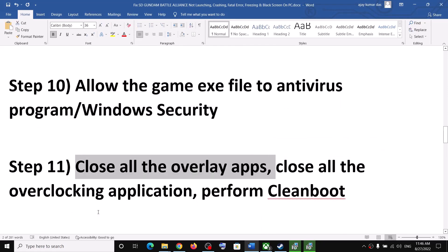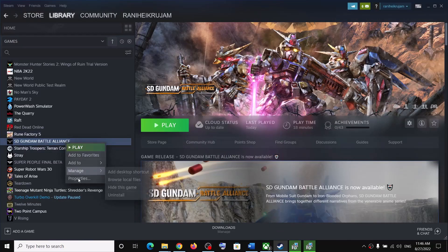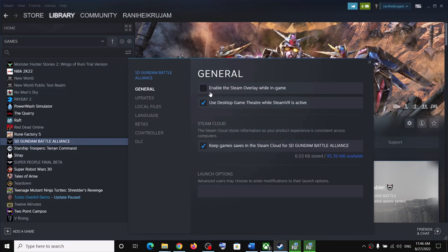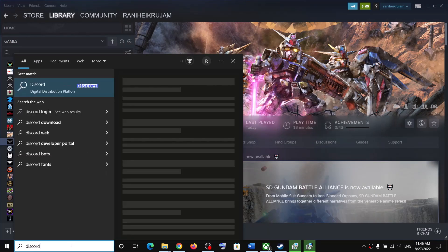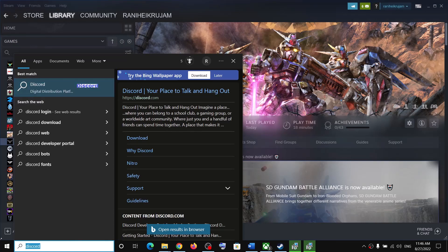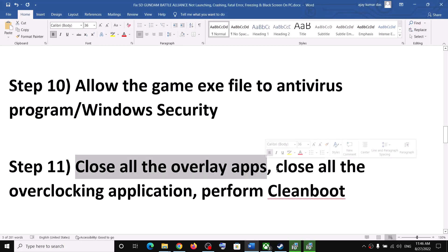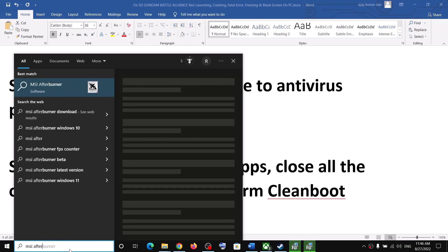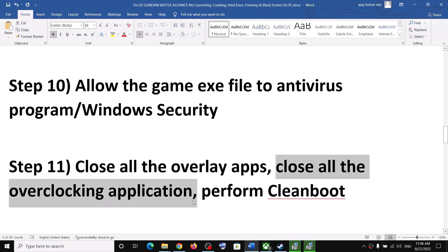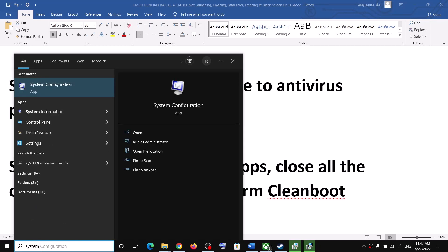The next step is to close all overlay applications. For Steam users, disable the Steam overlay — right-click on the game, select Properties, and uncheck 'Enable the Steam overlay while in game.' Also close Discord if it is running, and close GeForce Experience. Additionally close all overclocking applications such as MSI Afterburner and RivaTuner if they are running.